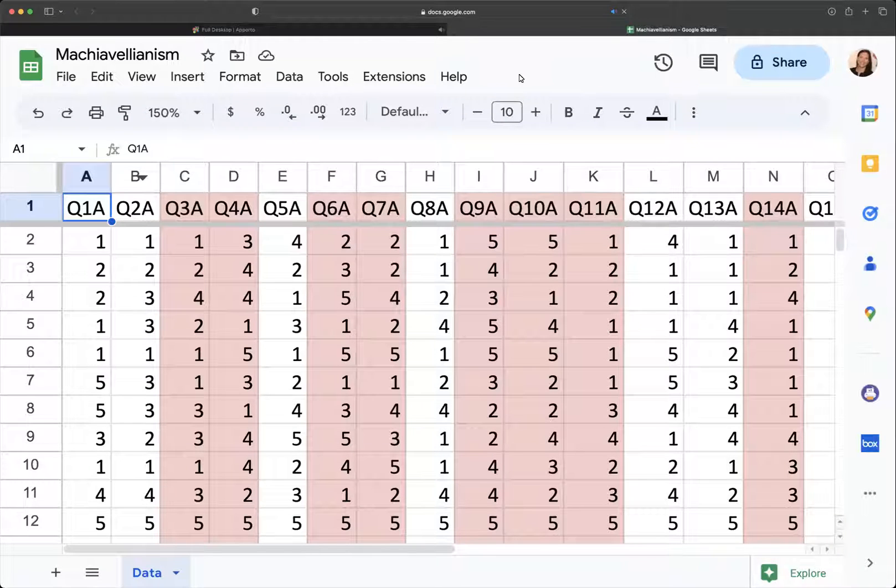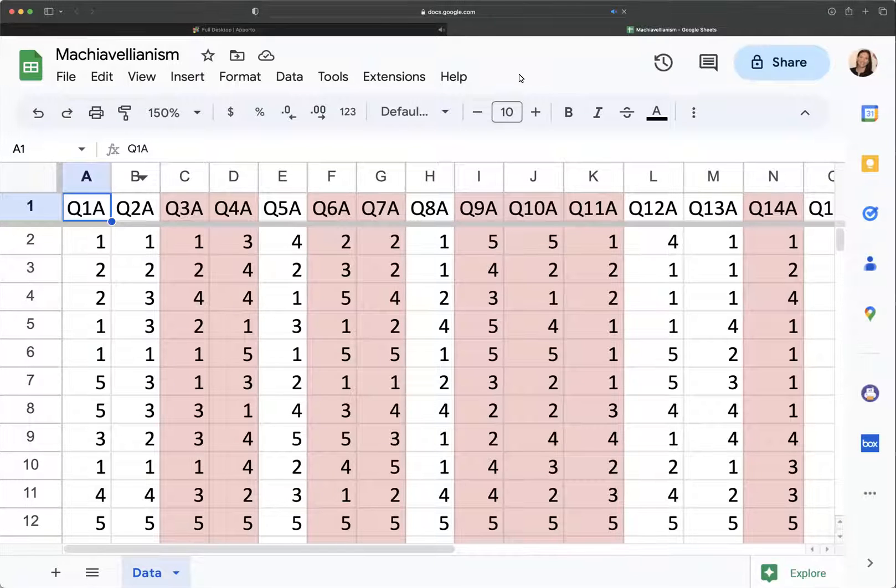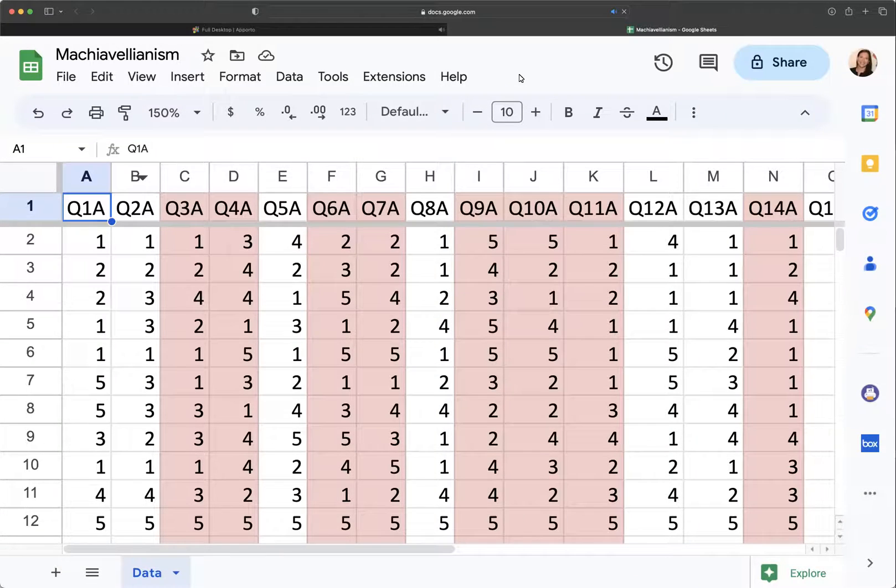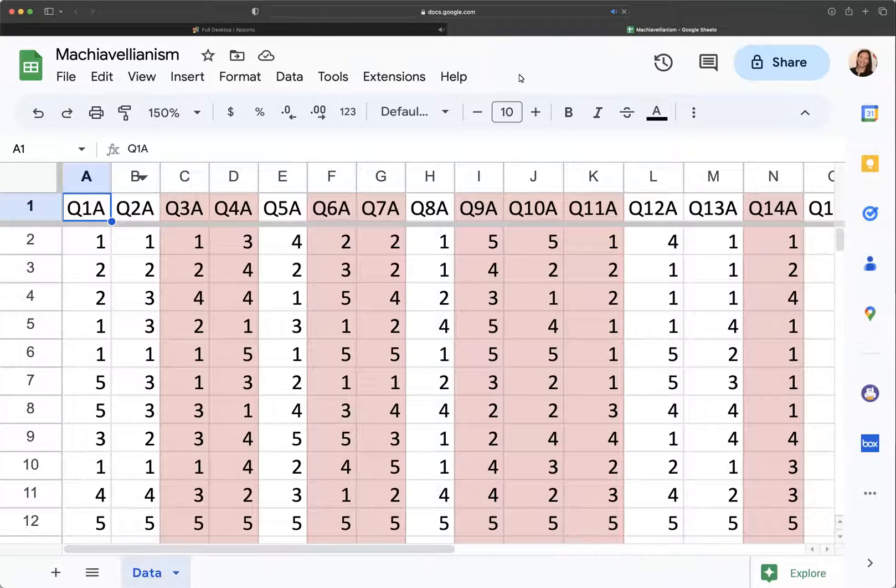This is a short video on calculating reverse scoring in Google Sheets. It works the same way in Excel, so I'm just going to show you how this works. If you need a conceptual refresher, you should go back and watch that video on conceptual reverse scoring.